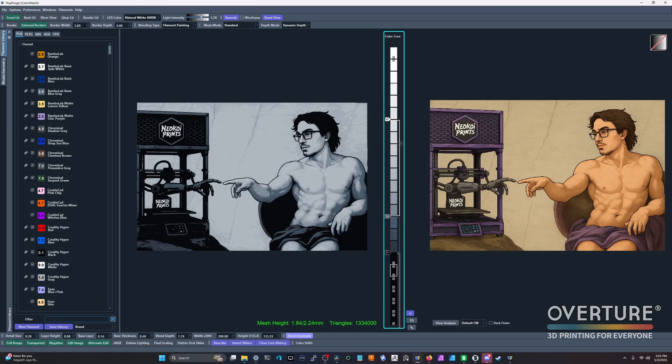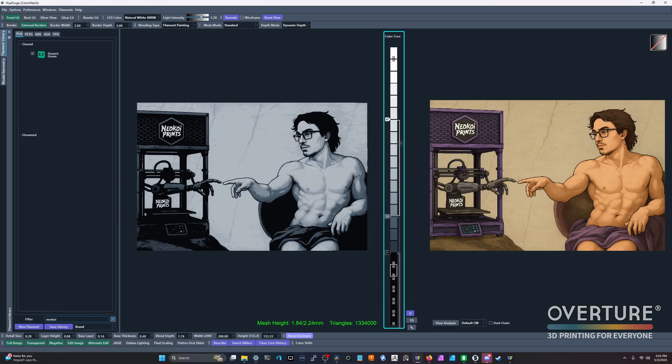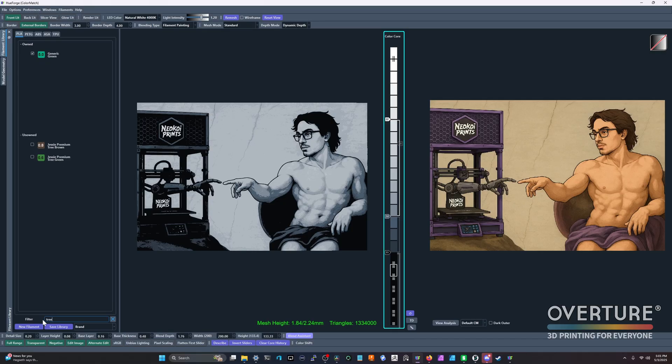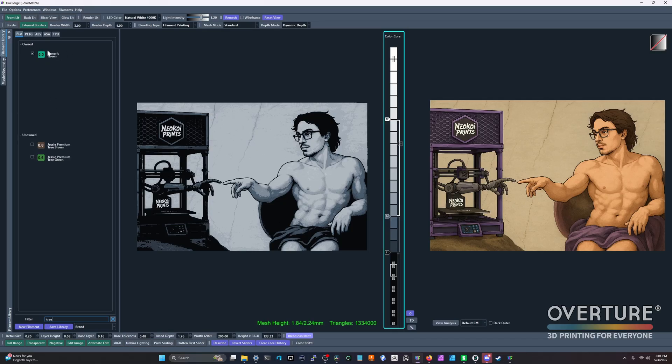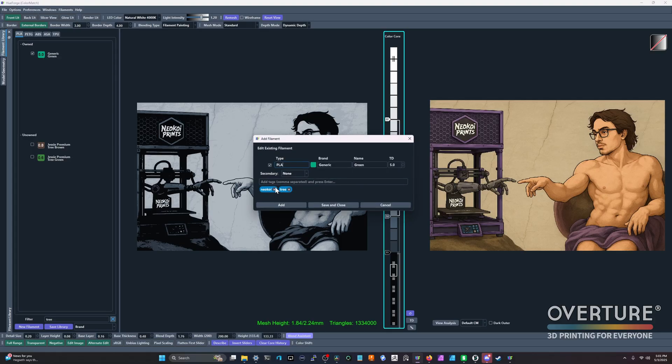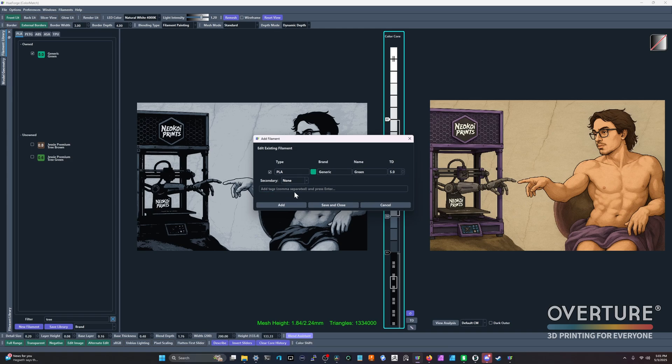Now you can come down here to filter and you can type in neokoi. There's that generic green. Or if we come back, we can use tree. There again is that generic green filament. Super big deal because if you wanted to separate colors by anything other than color or TD or brand, it was not possible in the previous update. So this is a very nice quality of life fix. And you can see here our tags are within it. We can delete those tags if we need to.